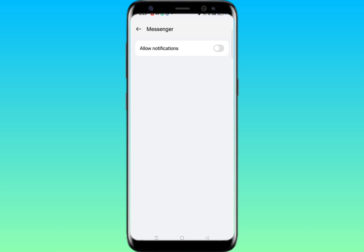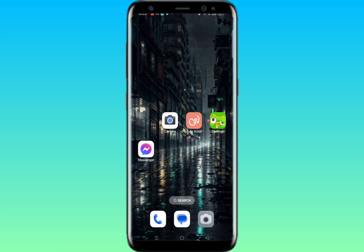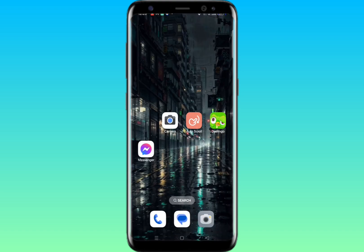Disable it. Now you won't get any calls or video calls on your Messenger. I hope this video was absolutely helpful for you. Thanks for watching.